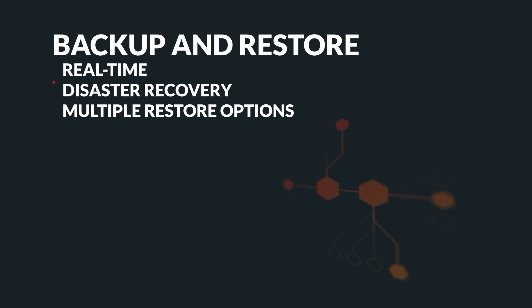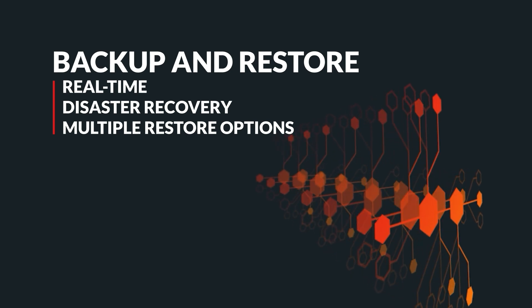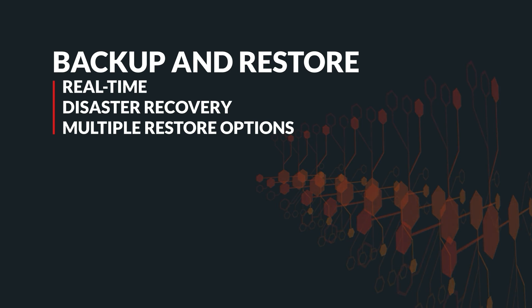Data loss can be a nightmare for businesses, and it can happen unexpectedly, without warning. That's why Carbonio servers come with a powerful real-time backup and restore feature that ensures your data is always protected. Real-time backup ensures continuous data backup, giving you peace of mind with an up-to-date copy of your data at any time.